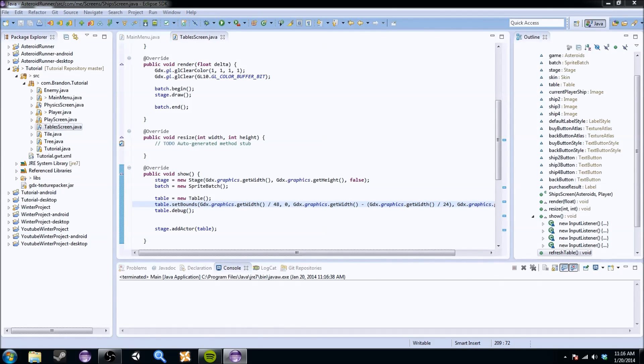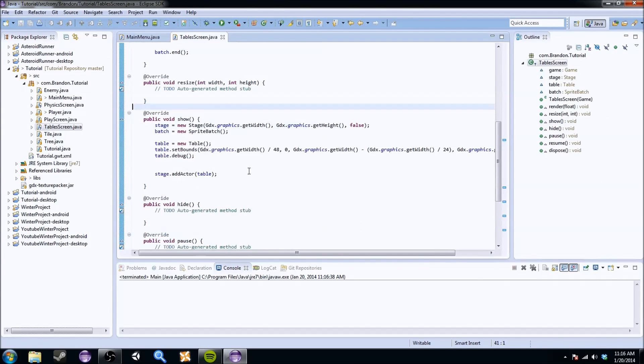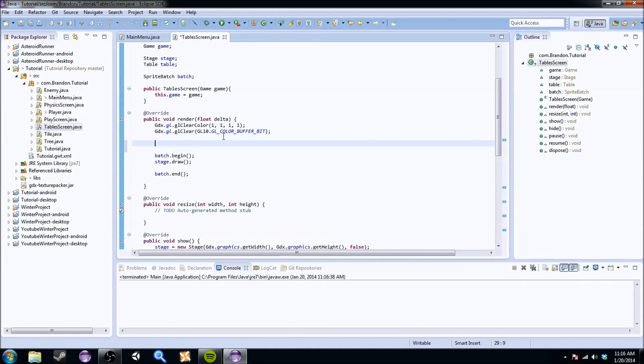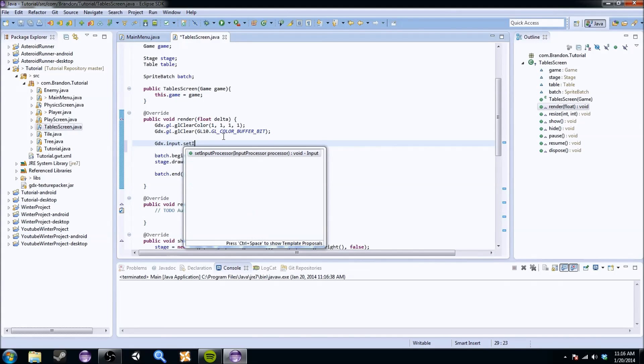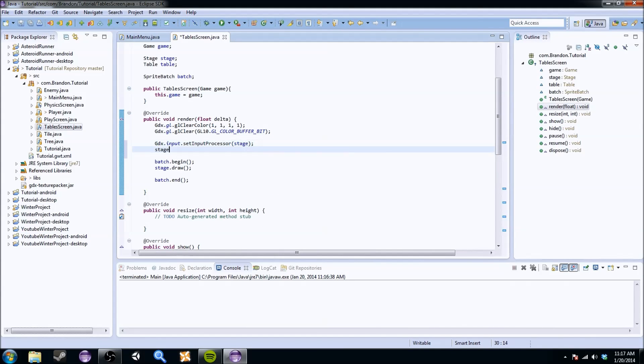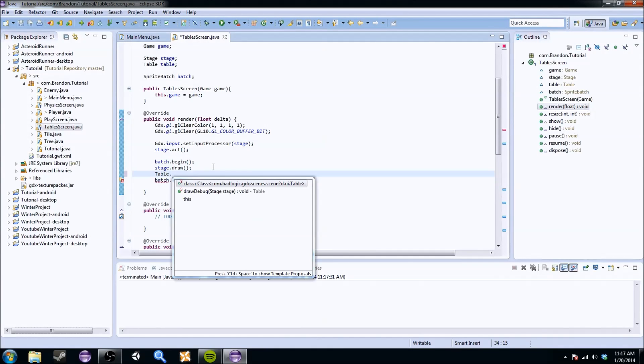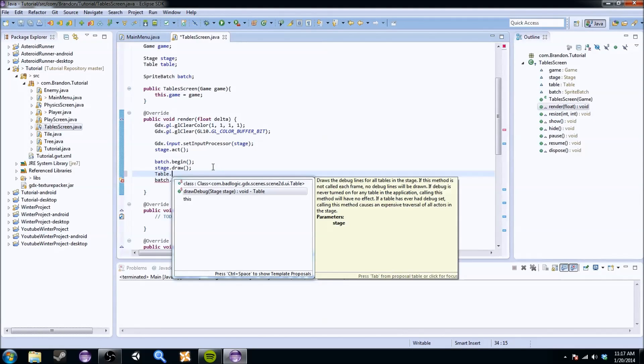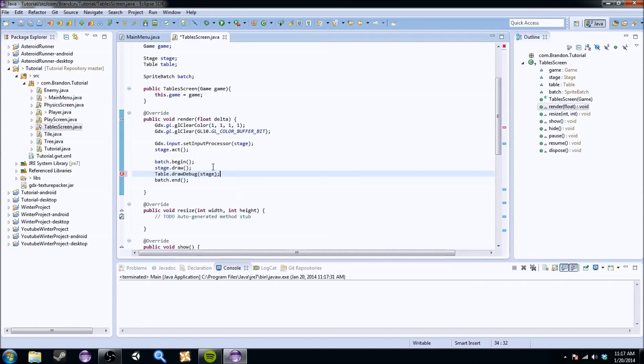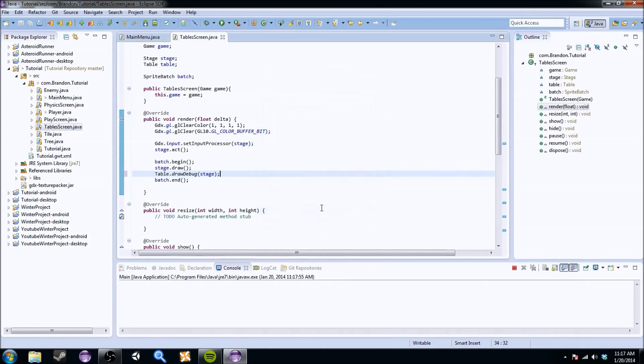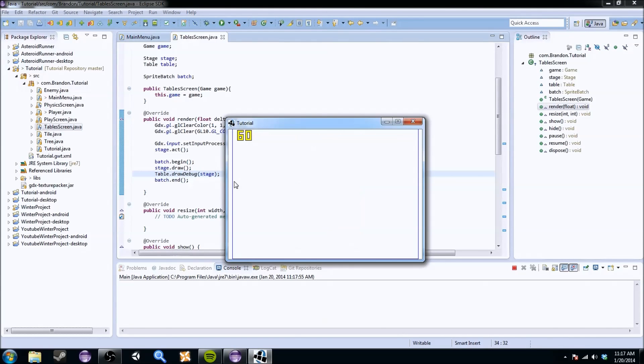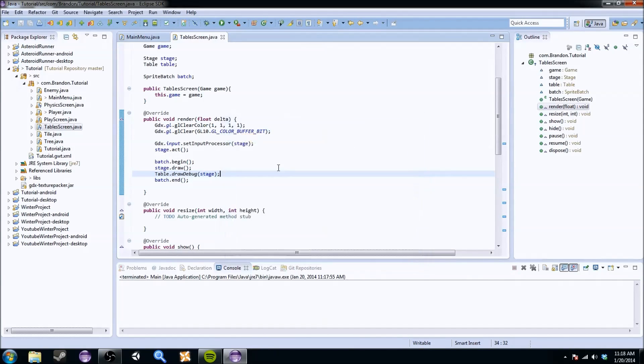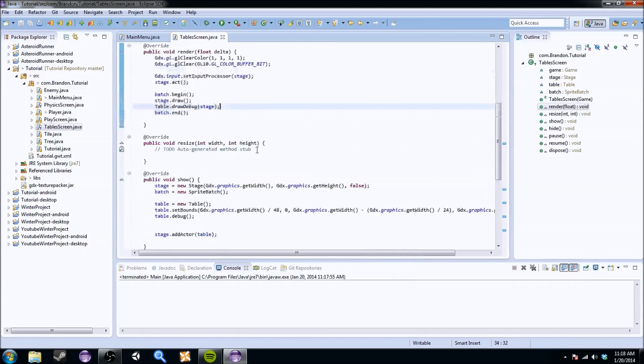And if we do that, nothing really changes. So, we're going to want to kind of do this a bunch of times. We have to first, obviously, set the input processor: gdx.input.set input processor to stage. And you have to do the stage.act as well. You're going to do table, and notice the capital T, we're calling it to the class. And you see this draw debug method? Well, we want to do that, and we want to set it to the stage. So now after everything, we should see this blue line that's kind of around everything. That's the bounds of the table.